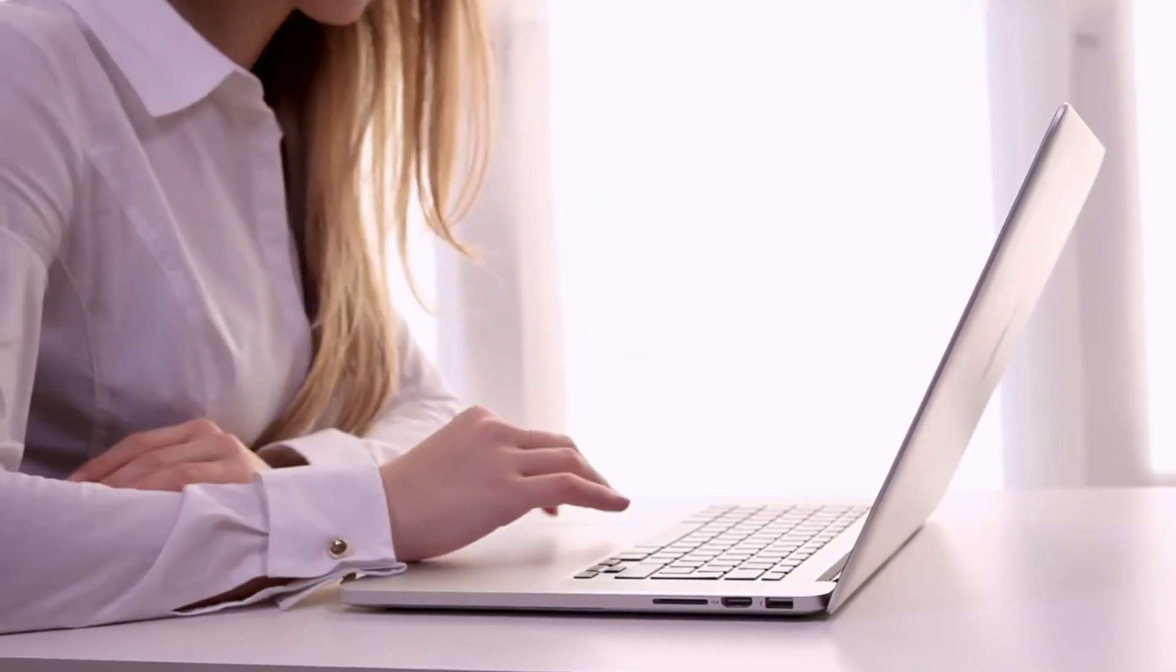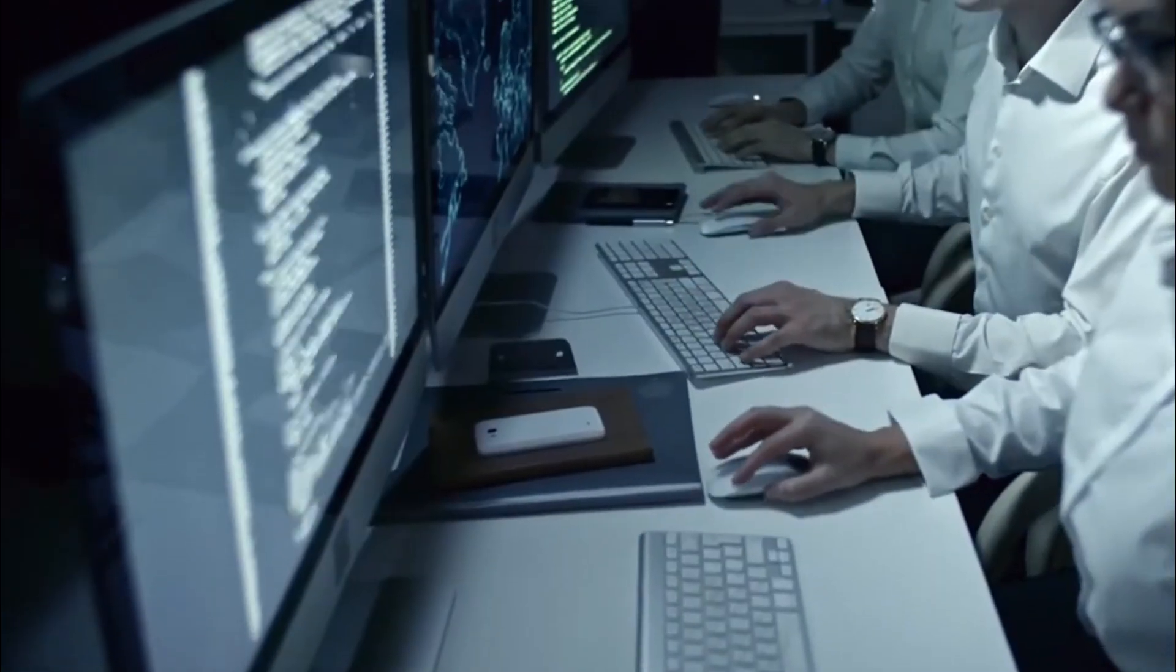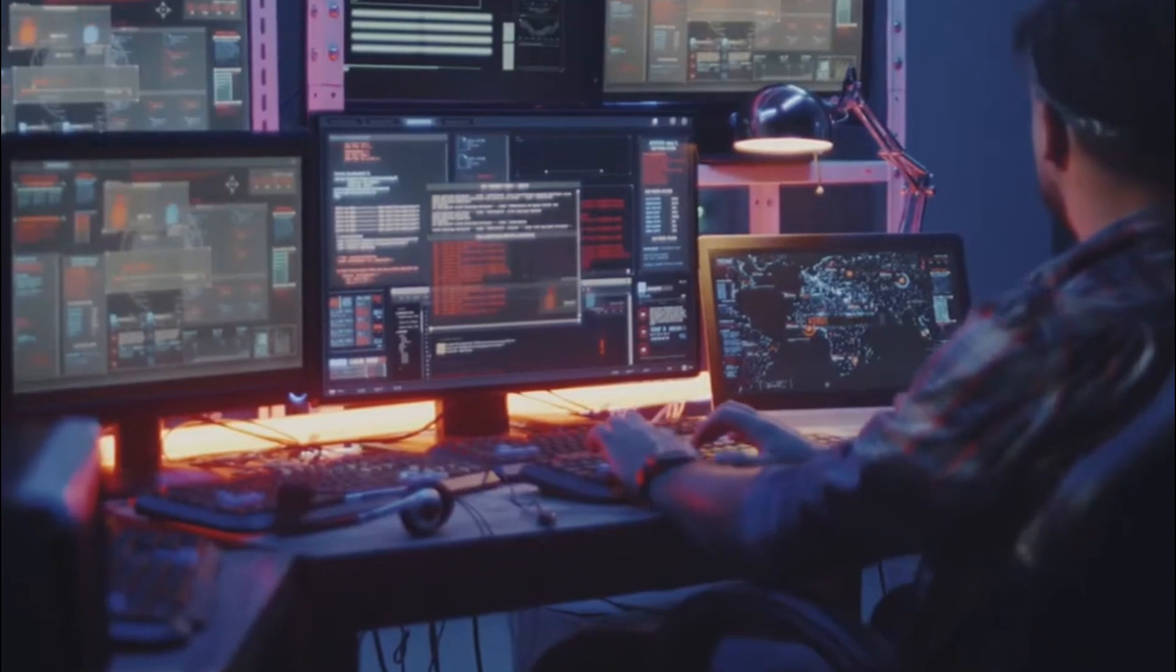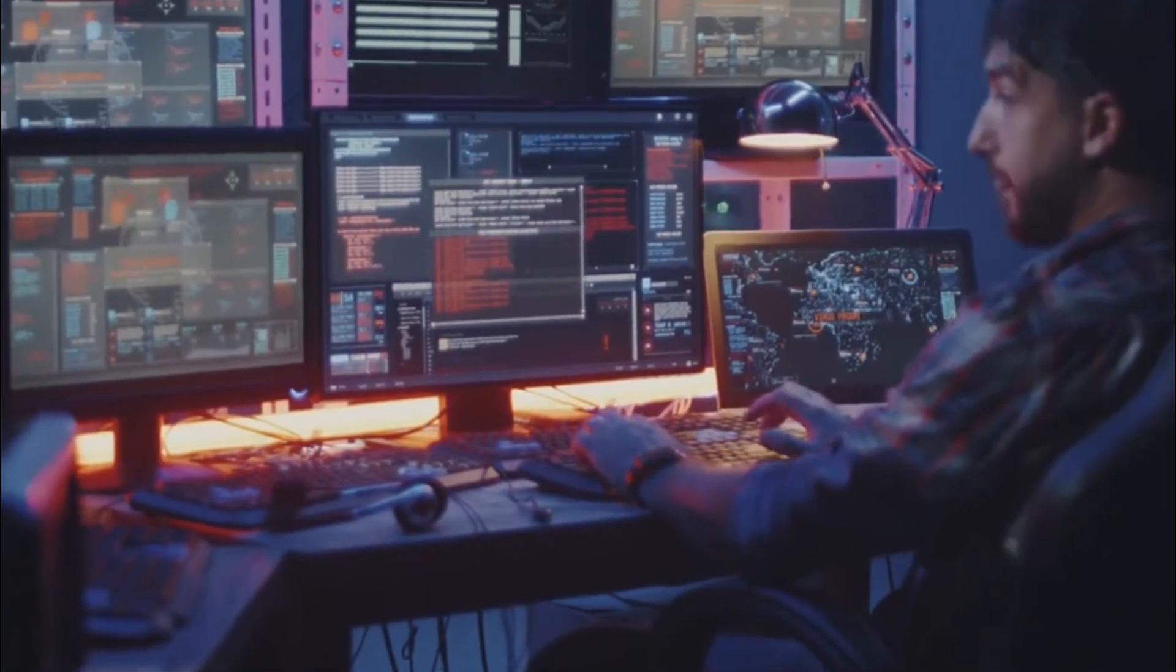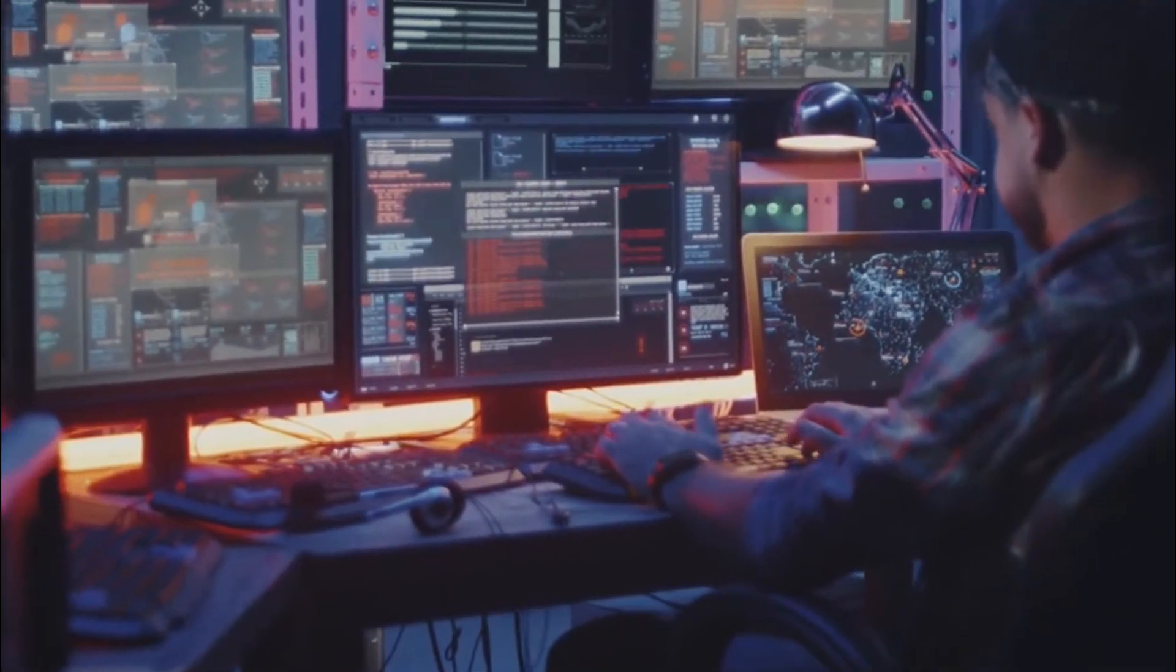Cybersecurity myths debunked. You won't believe these. Stay safe online. Think you're safe online? You might want to think again.